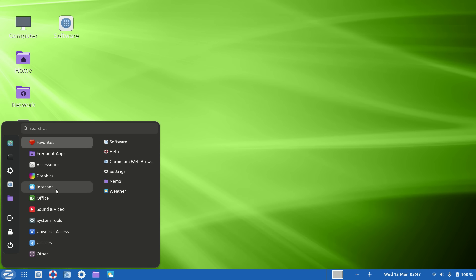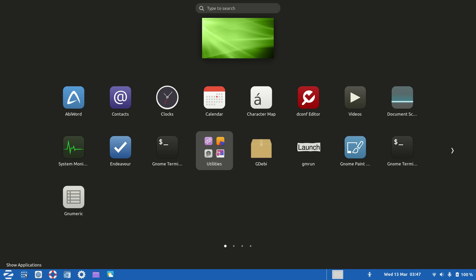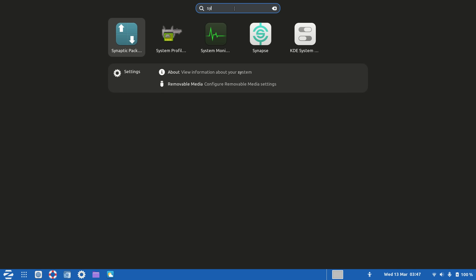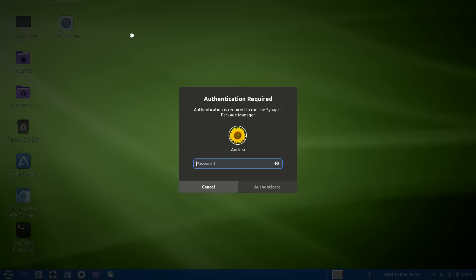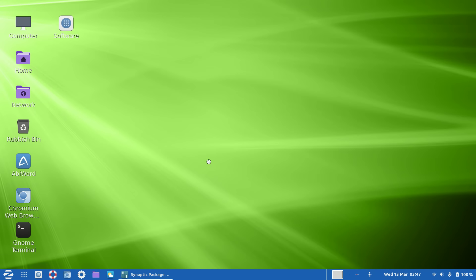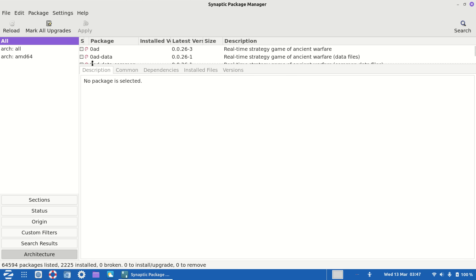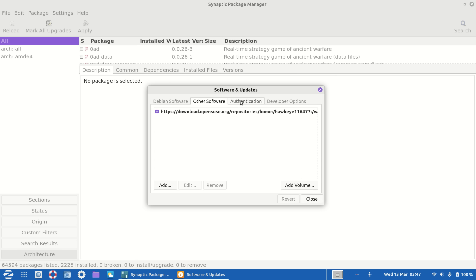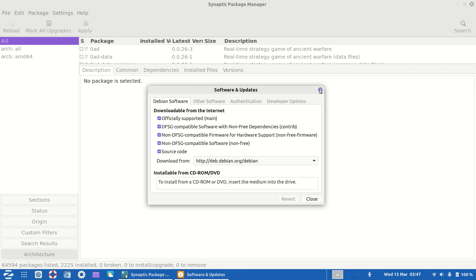I've also got Synaptic Package Manager, from which you can edit the repositories. I've enabled the non-free repositories so I can get non-free drivers and firmware. All the drivers are working by the way.